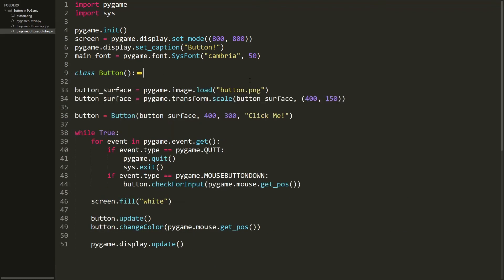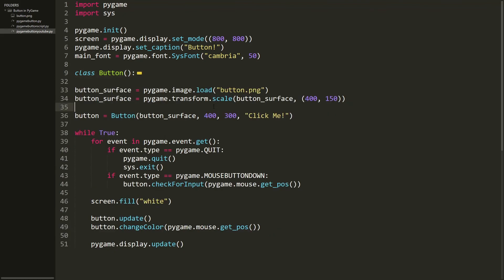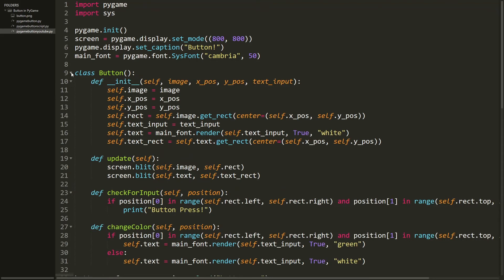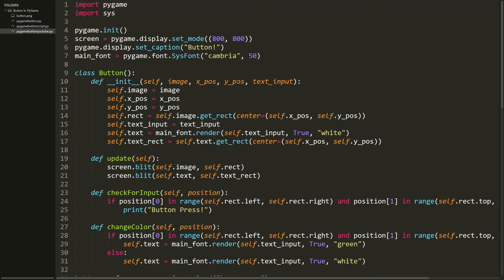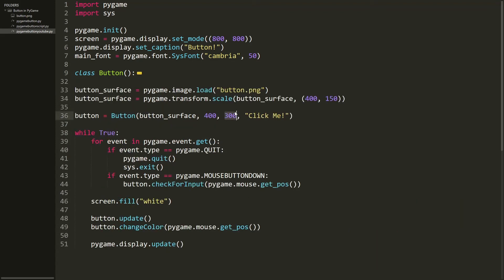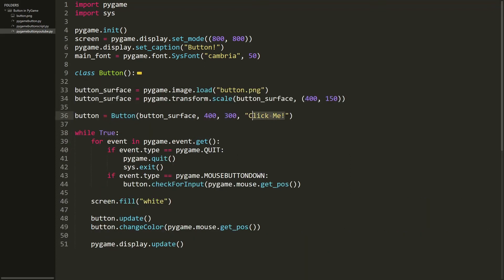That's the button class completely done. Now we actually create the button object, which has a few parameters. The first is the image — button_surface. The second is the x position, which we set to 400 pixels. The third is the y position, set to 300 pixels, close to the center. The last parameter is text_input, which is the text shown on screen — I've put 'click me', but you can change this to whatever you want or leave it empty.